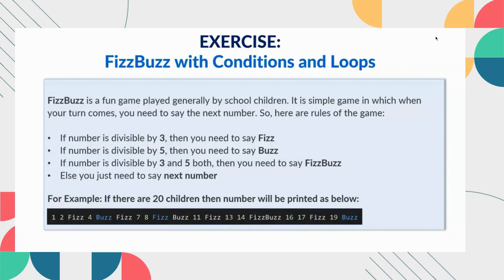In the last session we discussed what conditions and loops we can use and what are the other conditional, non-conditional and looping constructs we have.